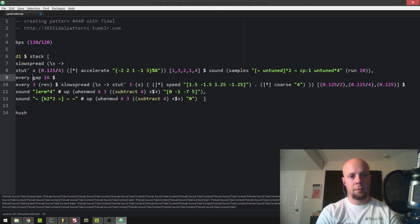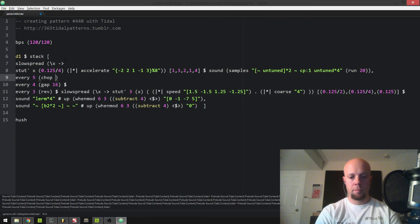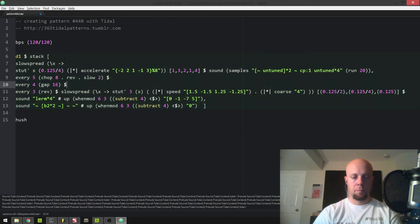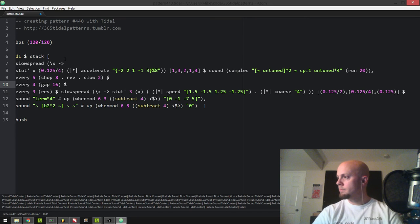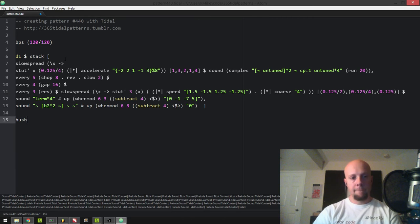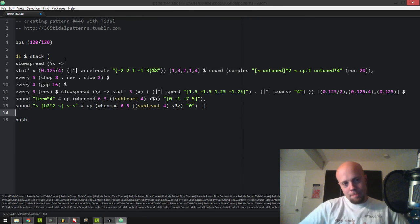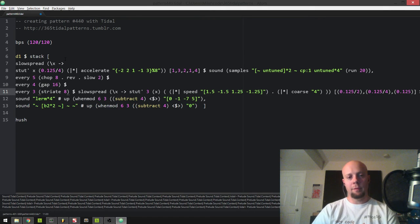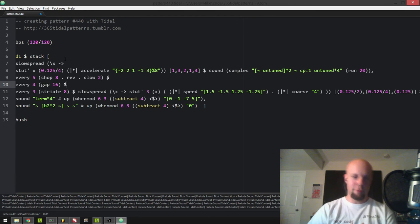I'm not quite getting the really dense effect I'm trying to shoot for. Let's add striate here — so I'm really layering some sample granularization stuff all together at different cycles: striate, gap, and chop all at the same time. I'm hoping this produces a more extreme effect.